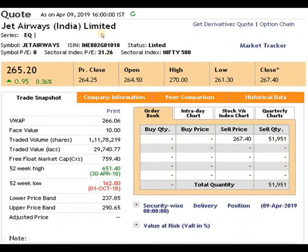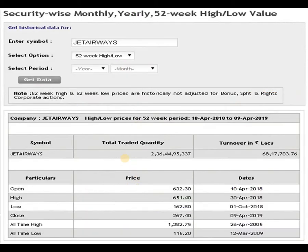Jet Airways India Limited. The face value of the script is 10 rupees. The 52-week high is 651.4, dated 30th of April 2018. The 52-week low is 162.8, dated 1st of October 2018. The closing price is 267.4, dated 9th of April 2019. Let's check the historical data. The all-time high is 1382.75, dated 26th of April 2005.